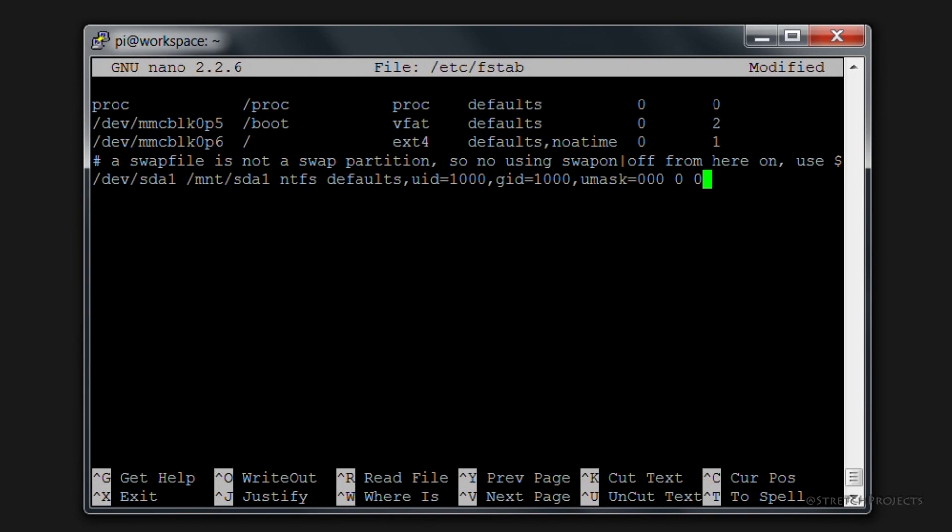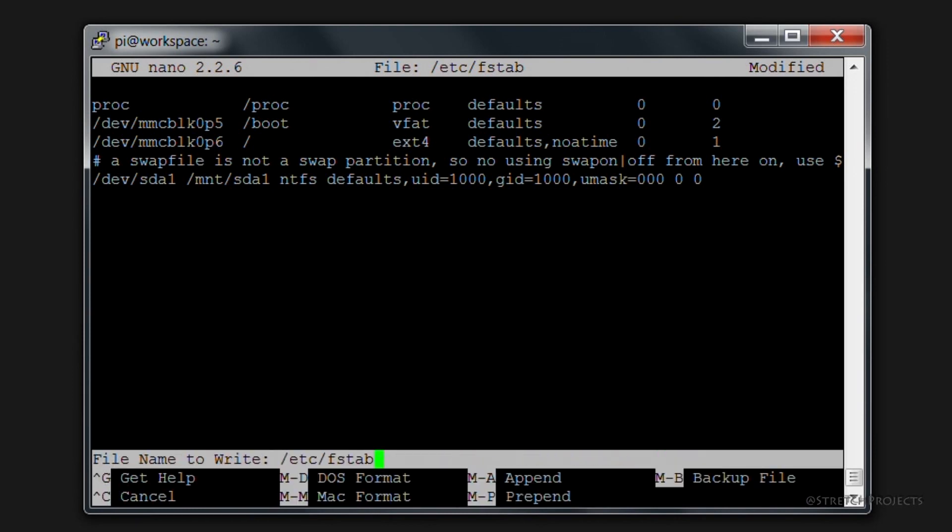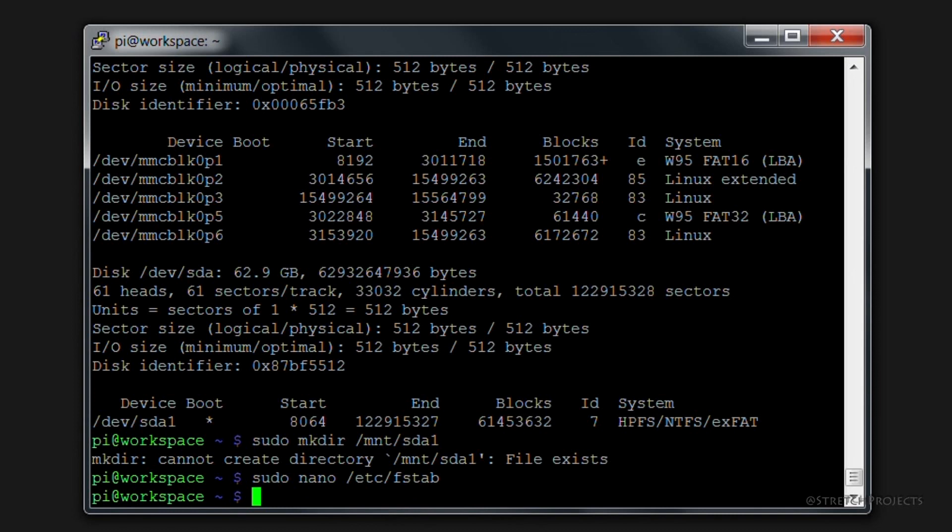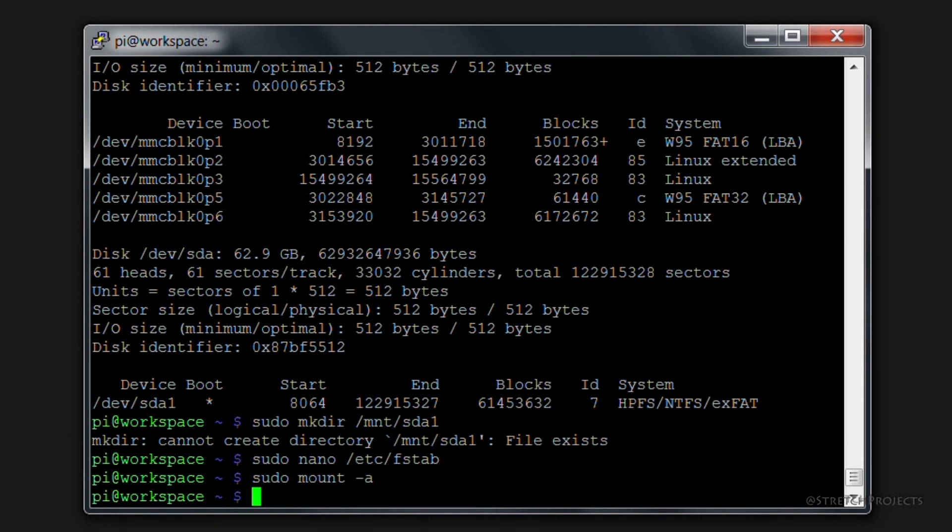So if you press Ctrl+X and save this file and hit enter, we're then going to need to go ahead and actually mount that file system properly. To do that we need to type sudo mount -a and that's going to mount everything for us.